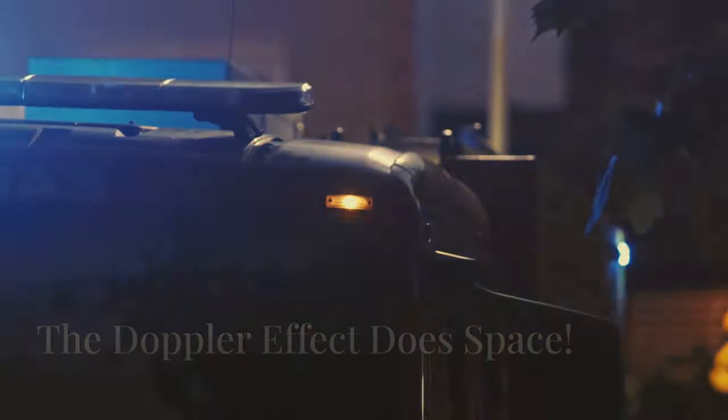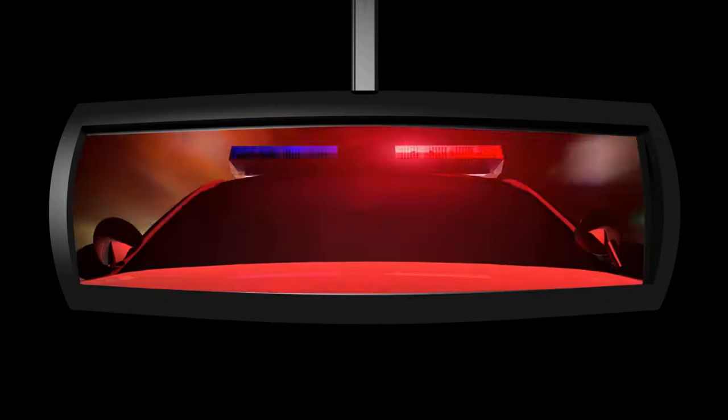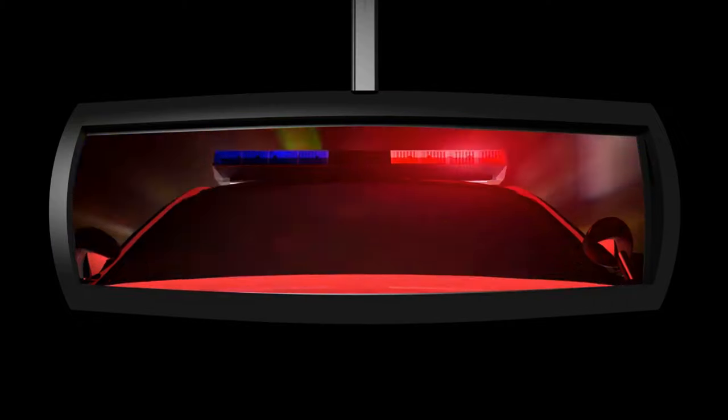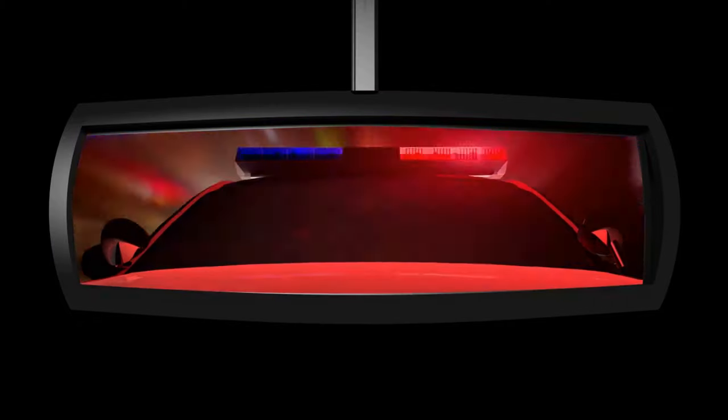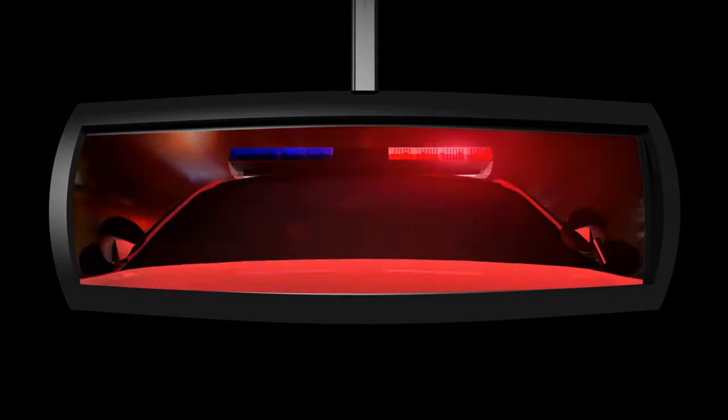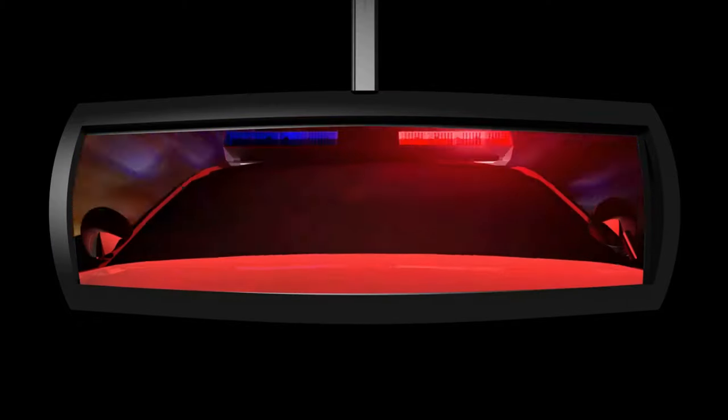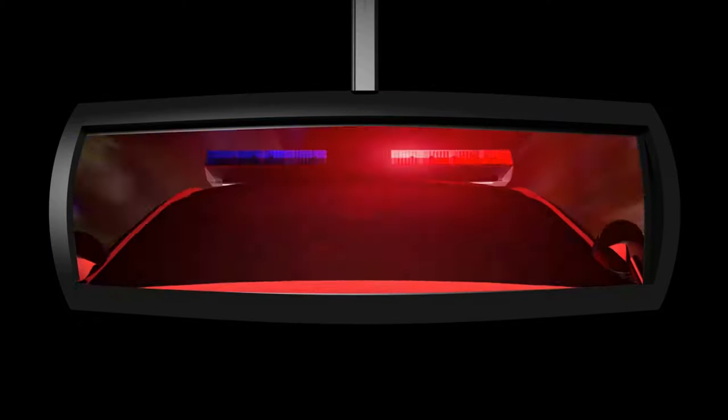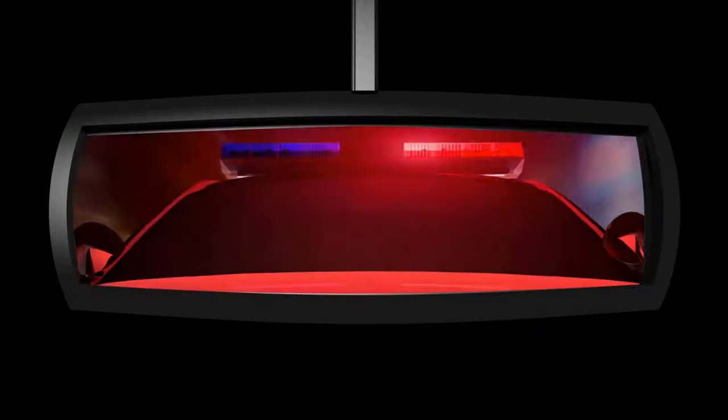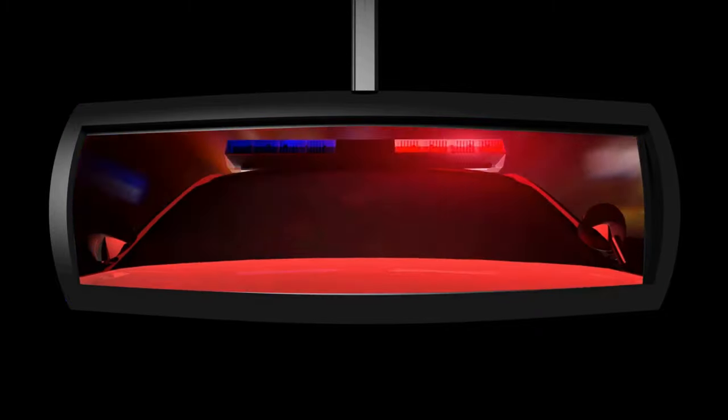Remember that police siren? The one that changes pitch as it zooms past you? As it moves towards you, the sound waves get compressed, making the pitch higher. This is because the waves are bunched up, creating a higher frequency.